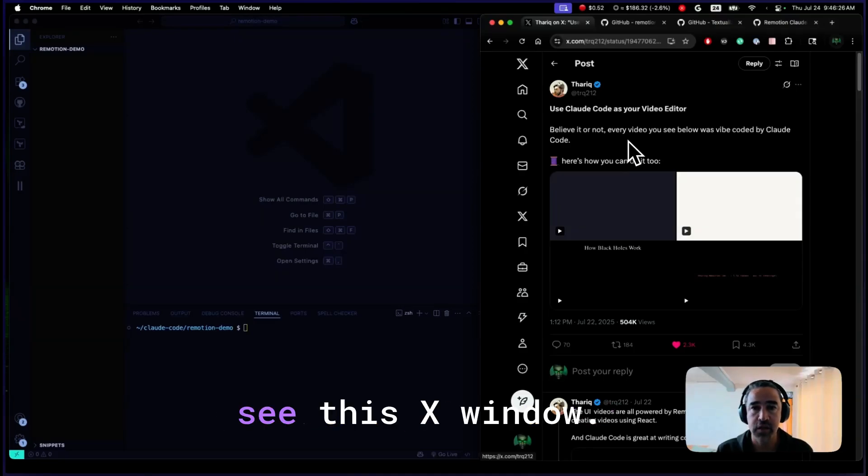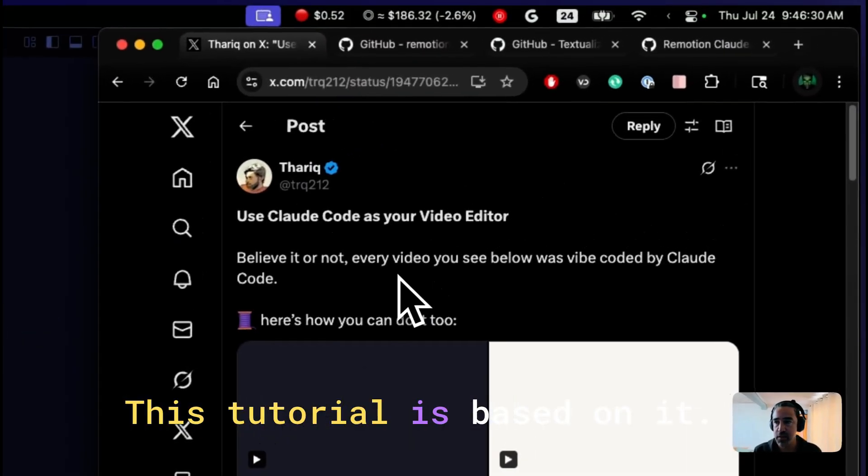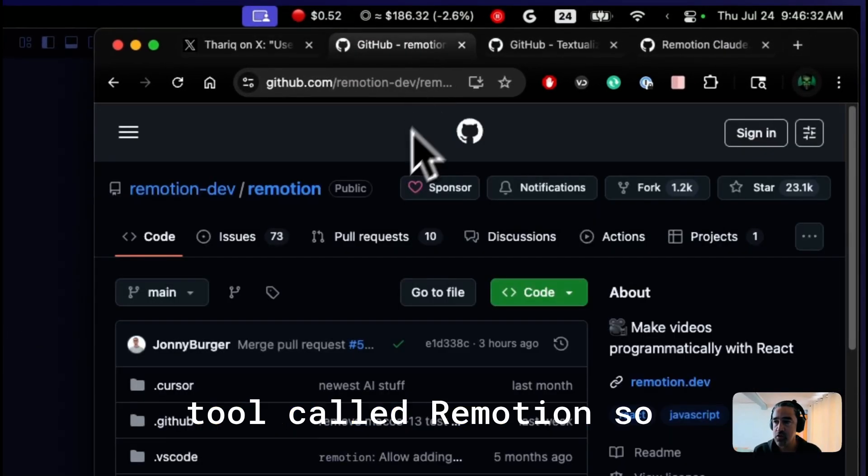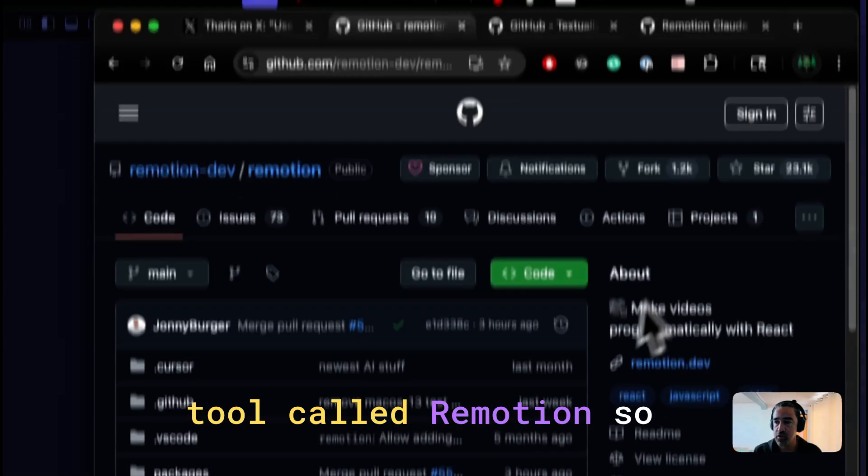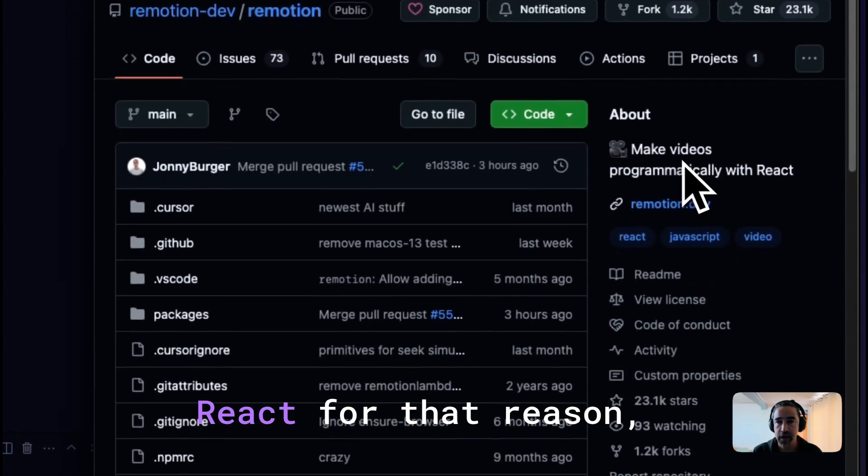At the right, you can see this X window. This tutorial is based on it. We're going to use this tool called Remotion, so you can create videos with React.